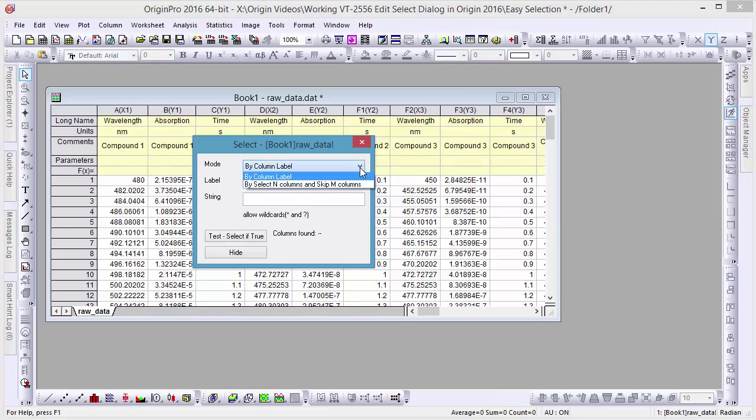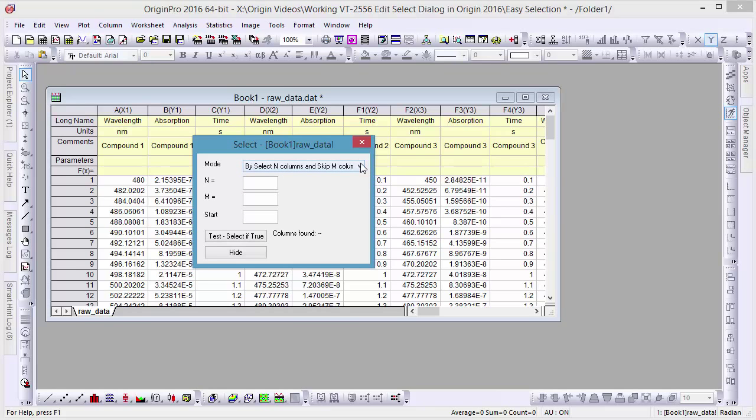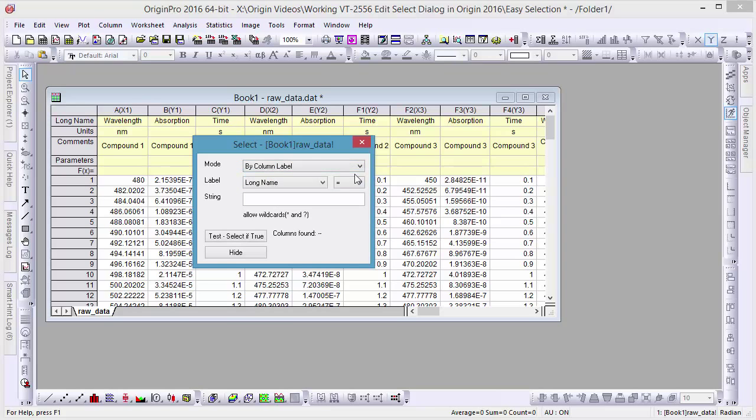This dialog has two modes, one which allows us to select by column labels, and another which allows us to select specific columns while skipping others by the column value.